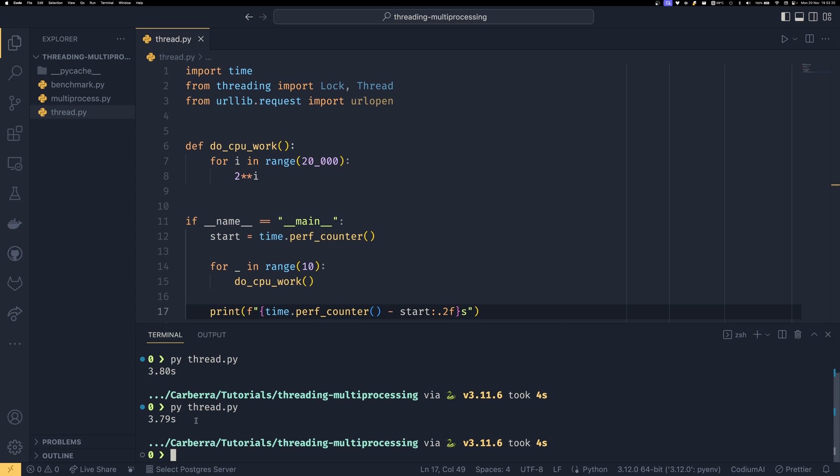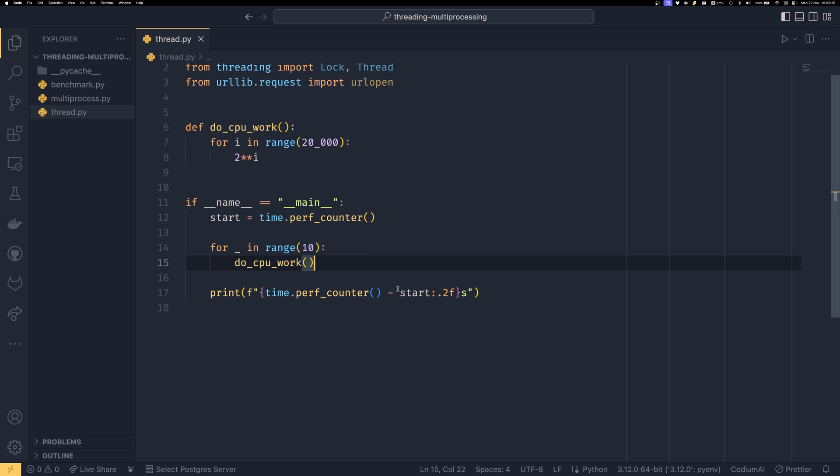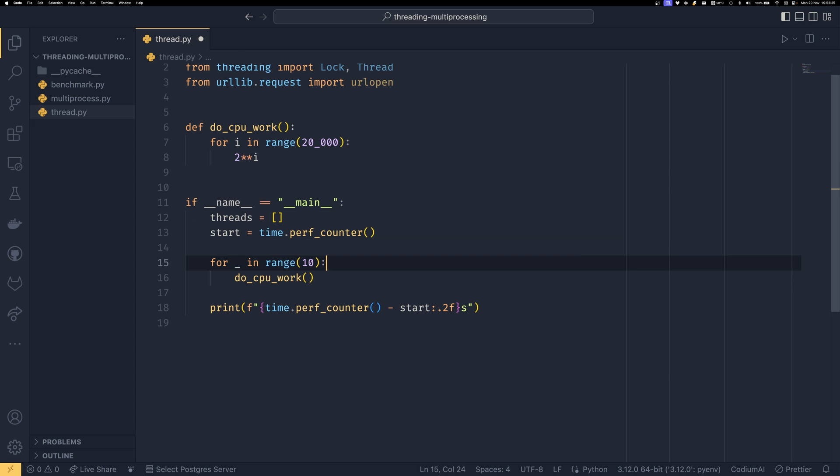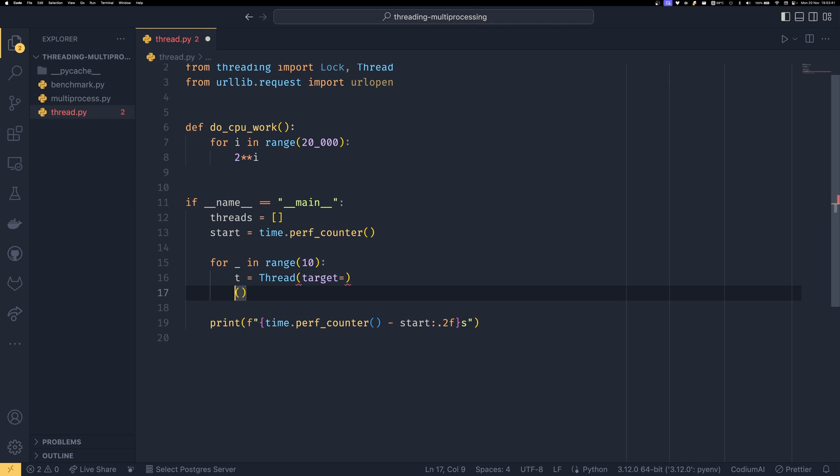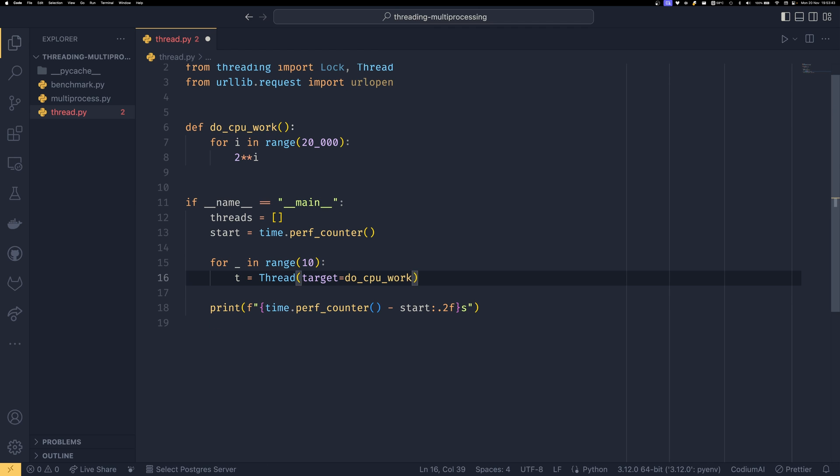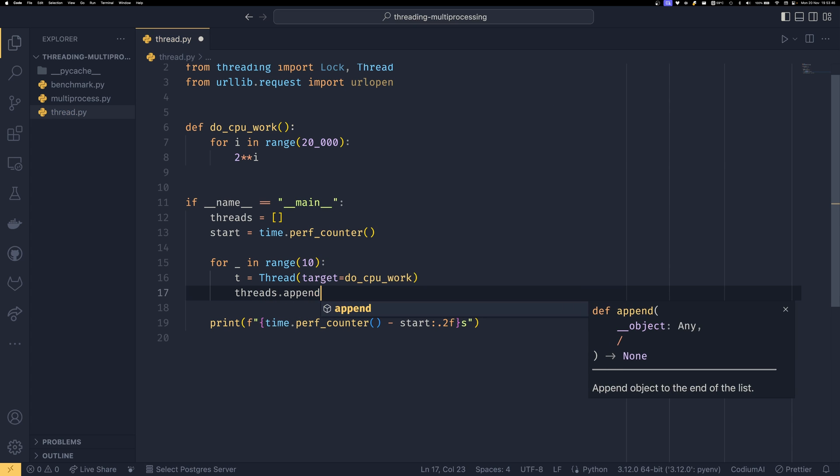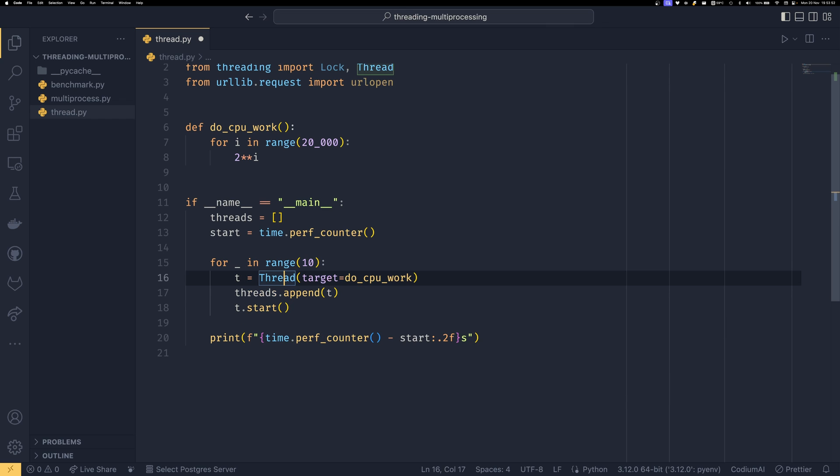One thing you could do if you wanted to speed it up, or one thing you might try, is multi-threading. We could do threads equals that, and then for i in range(10), t equals Thread, target, and then we pass in the callable. Then we do threads.append(t) and t.start. What we're doing here is creating a new thread and giving this callable as a target, so this thread will run that function.